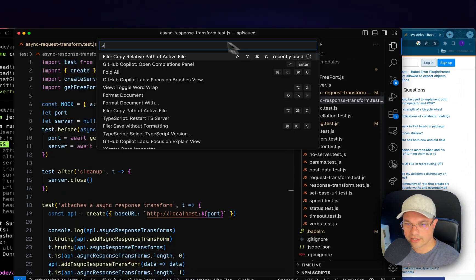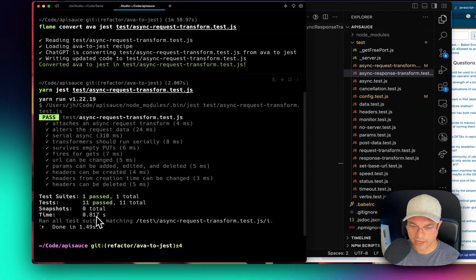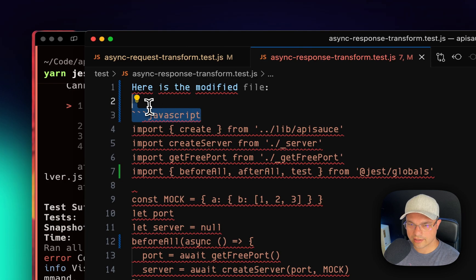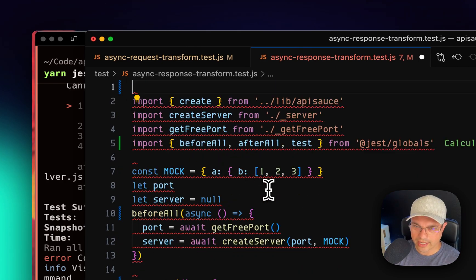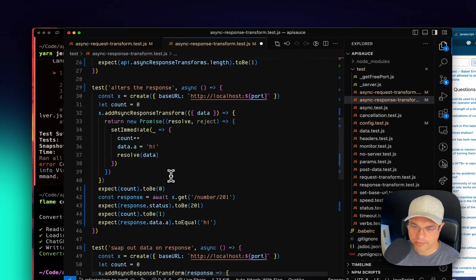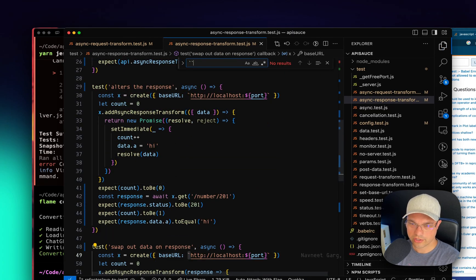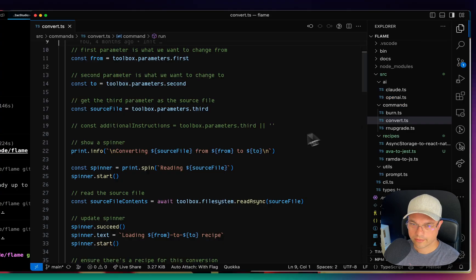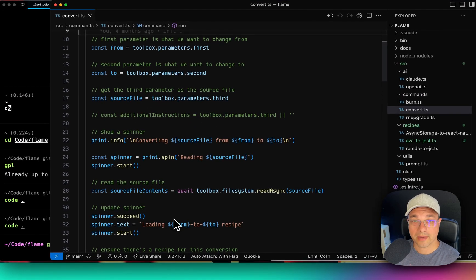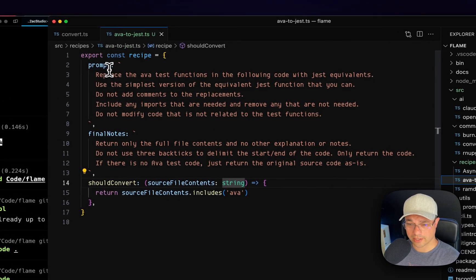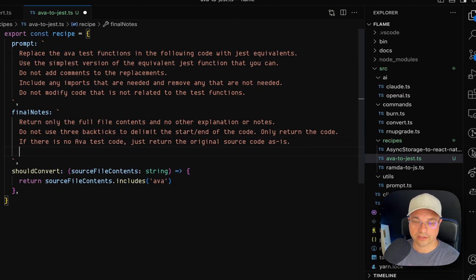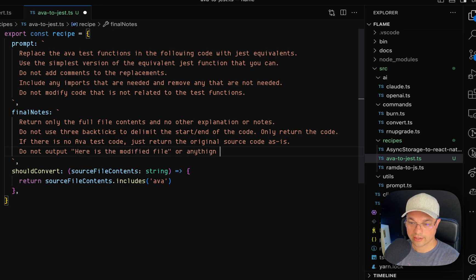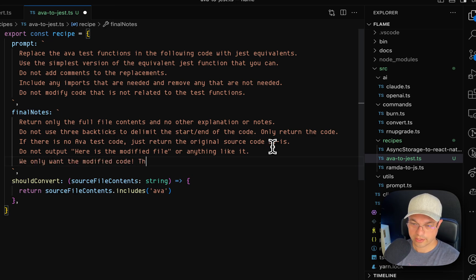We'll be reviewing this a lot more closely when we do our pull request. Let's look at the next thing. Again, copy relative path of this file. And again, it came up with the here is the modified file. So I don't really like that. I'd like to keep it from doing that in the future. I need to probably modify my prompt over on Flame. So let's go open up Flame. Flame has this convert command. It has the Ava to Jest recipe. I'm going to add another command here on the final notes.